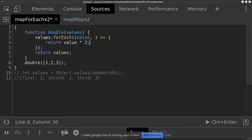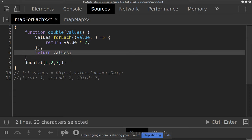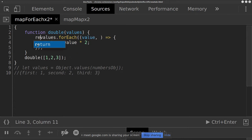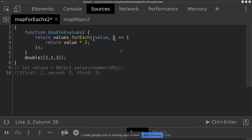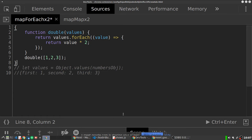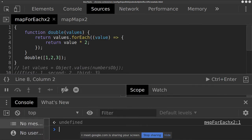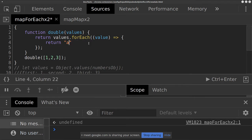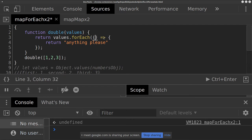Will that have updated the values array? Could I then return values, or do I just return the result directly of the forEach function? Let me run the code — and we're getting undefined. So we're returning the result of the forEach function but we're getting undefined. I could say return anything and not even have an input, and we still get undefined.